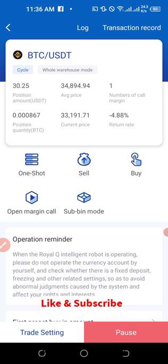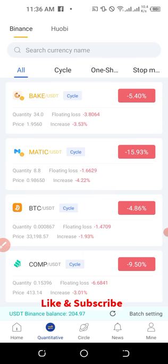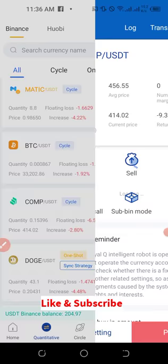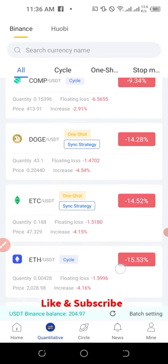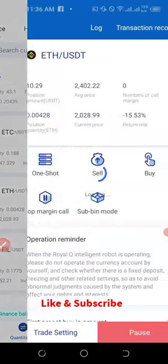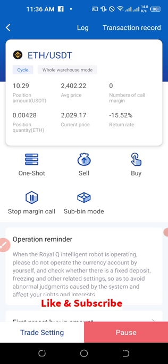For any coin that is not showing the play button, go ahead and click on the margin call option and confirm. Do this for all of the pairs that you are trading — just click on it, confirm, and that will take care of the position replenishment issue for all the coins you are trading.